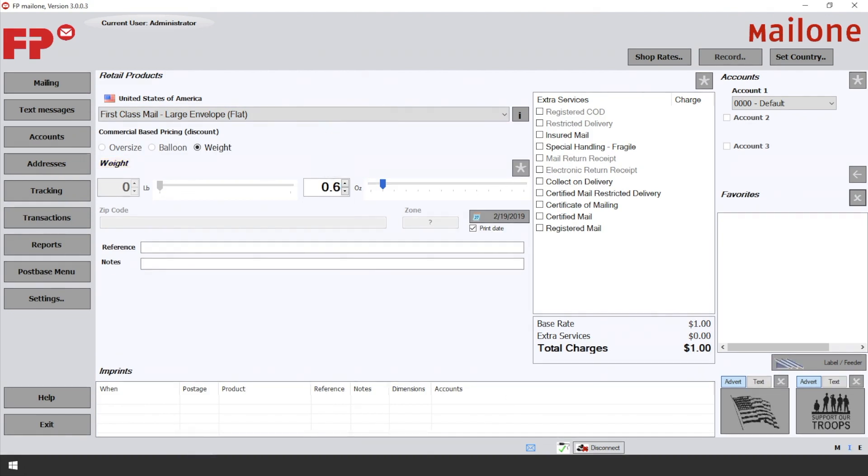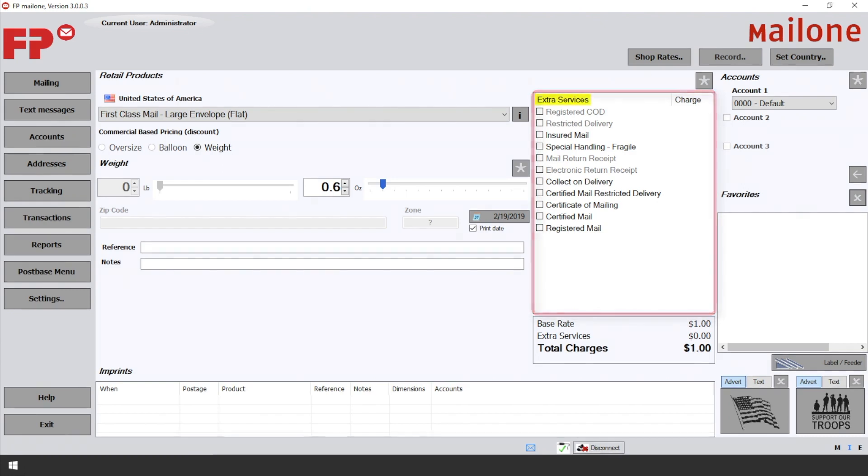On the right side, you will see a box titled Extra Services. For this example, let's do a First Class Flat with Certified Mail and Electronic Return Receipt.